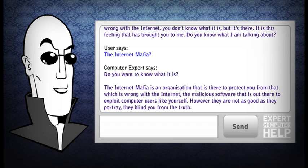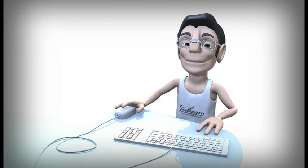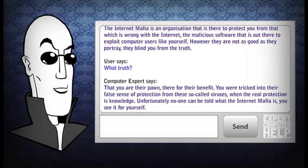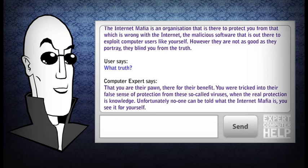However, they are not as good as they portray. They blind you from the truth. What truth? That you are their pawn — there for their benefit. You were tricked into their false sense of protection from these so-called viruses. When the real protection is knowledge.